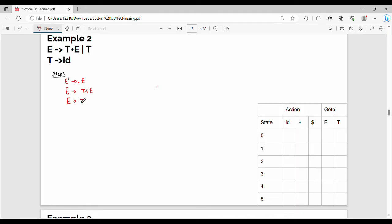If you want to expand, you will have a dot. So: dot T plus E, dot capital T. Now here there is a variable T after the dot, so again T expands. T gives me dot id.